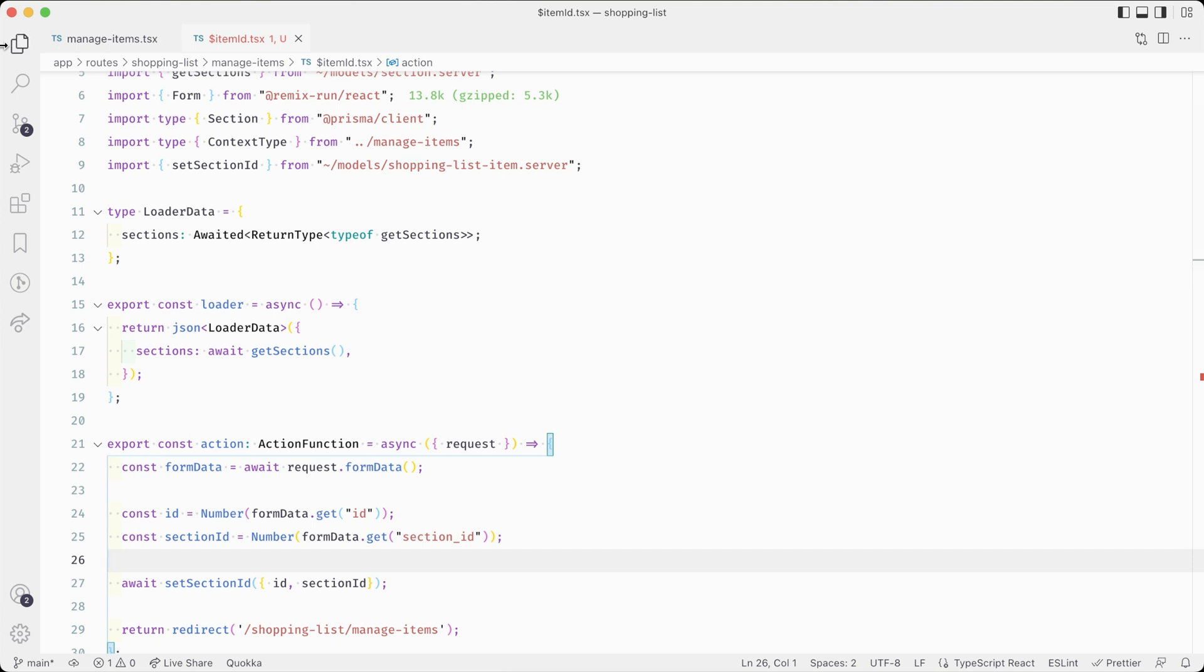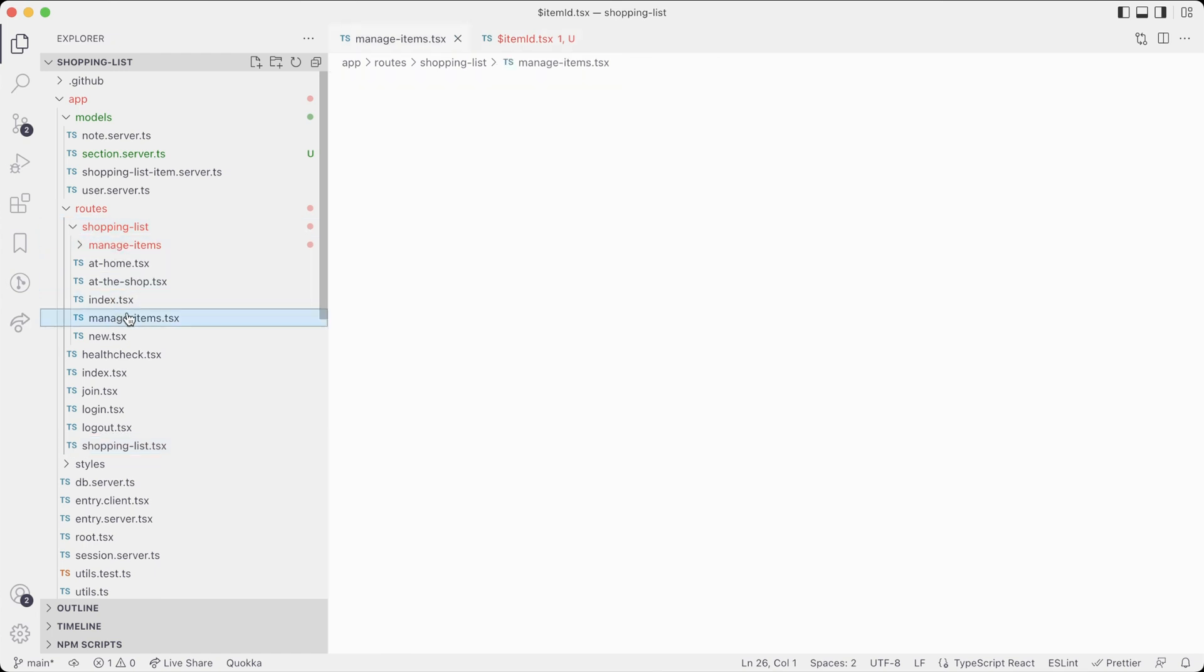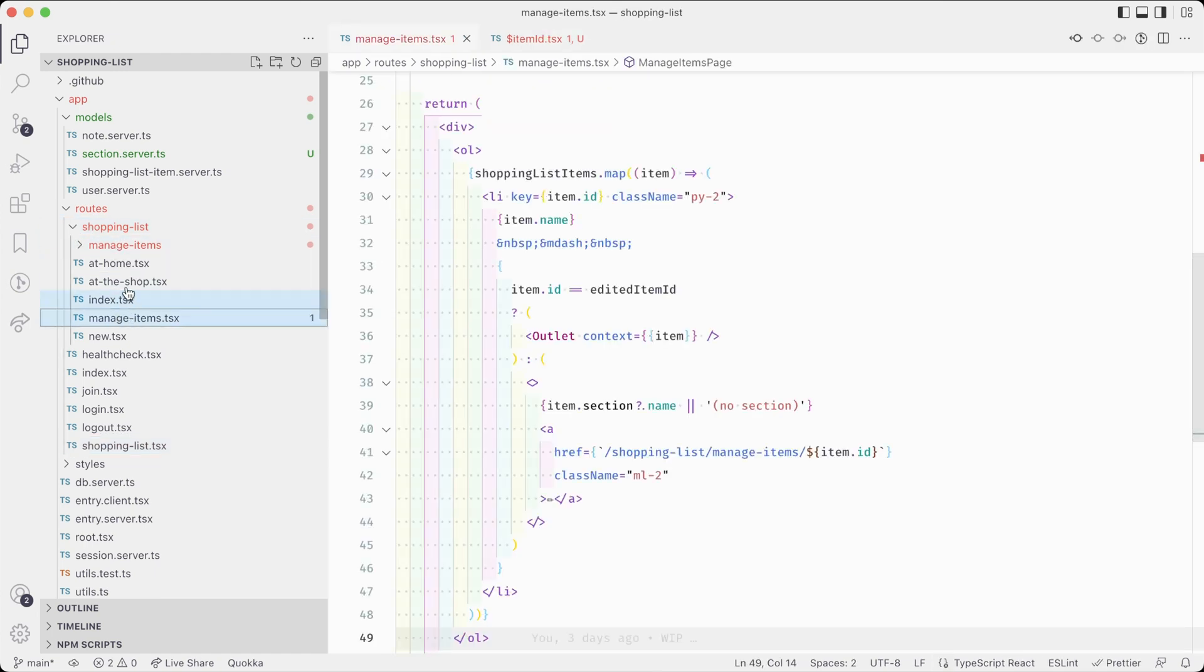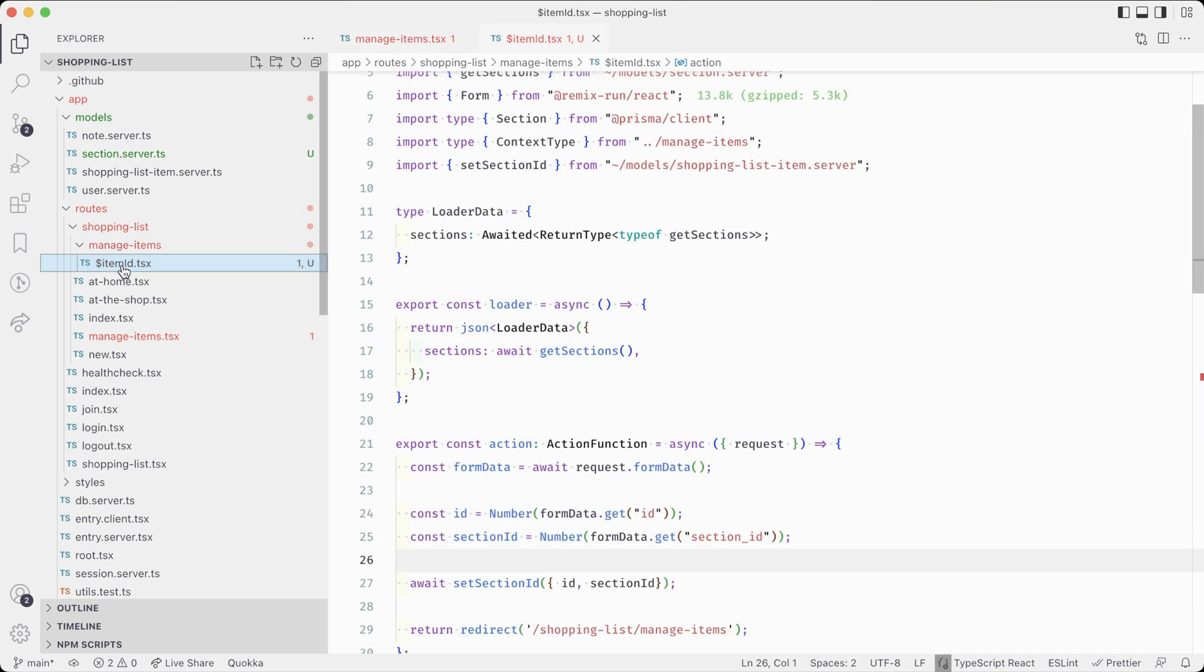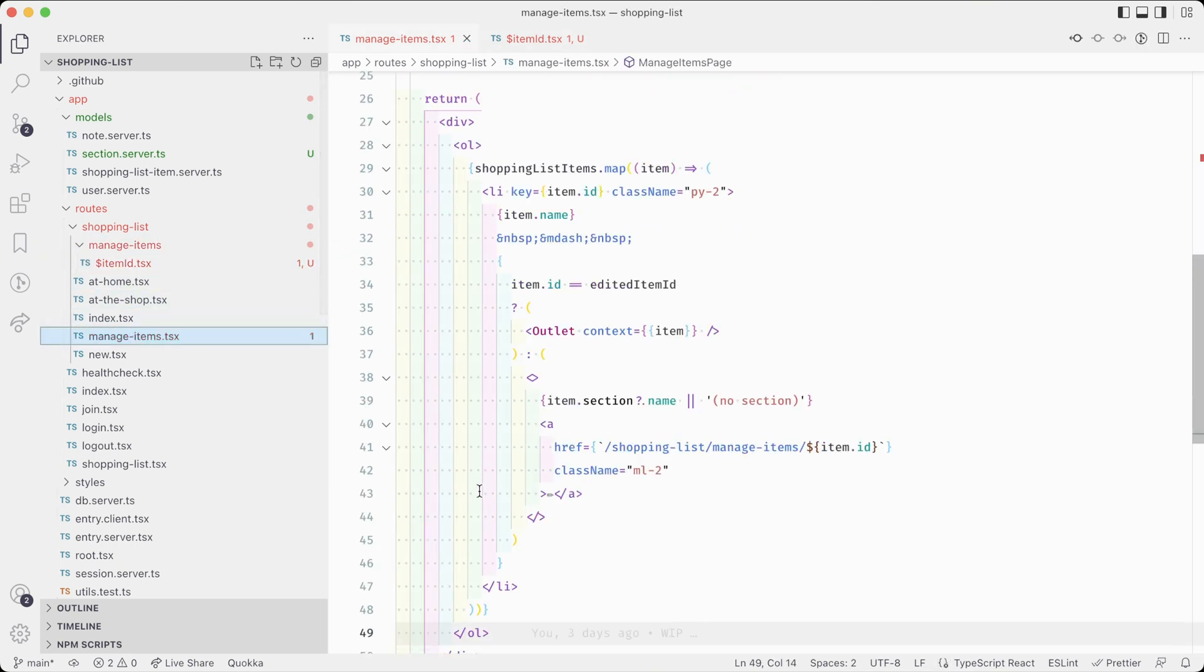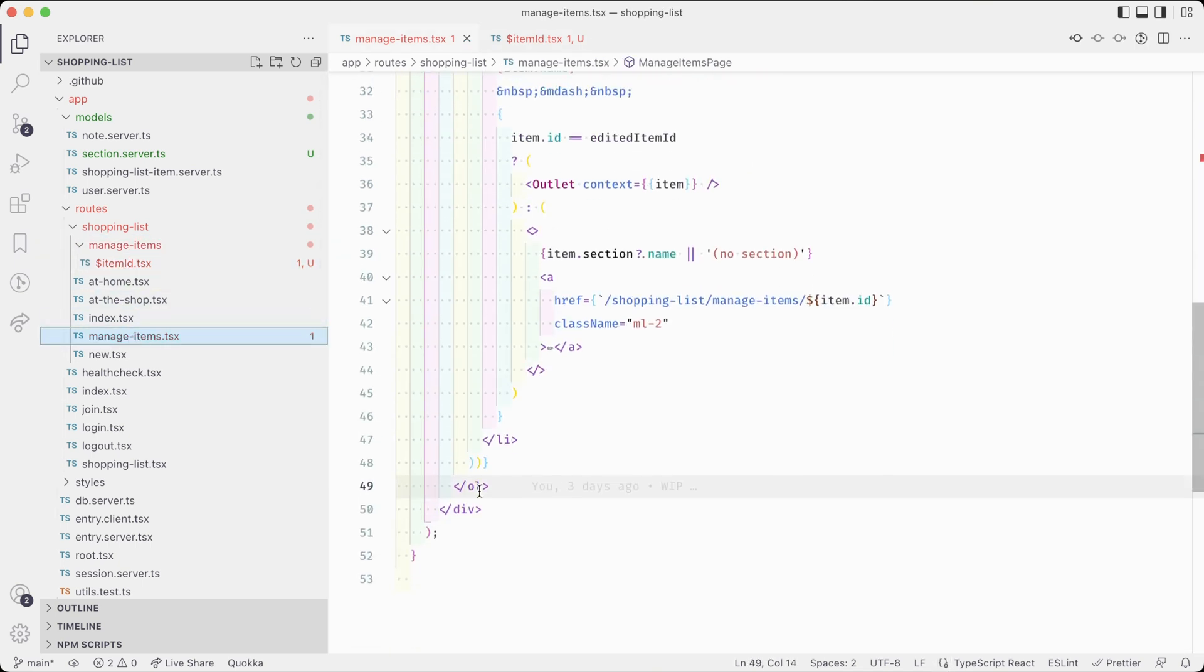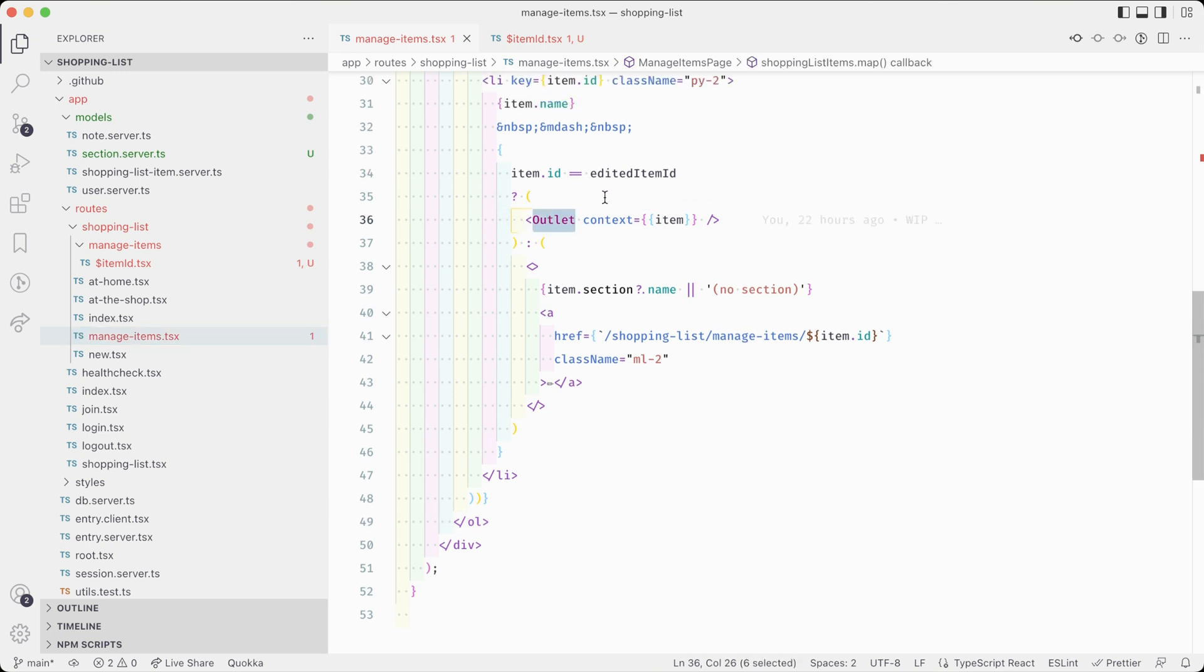Nested routes work like nested layouts. When we call a nested route like item slash ID, then Remix works its way from top to bottom, first rendering the index page, which then in turn can include an outlet component that serves as a slot to insert what we define for the next level one step deeper. That is our item ID part of this route.